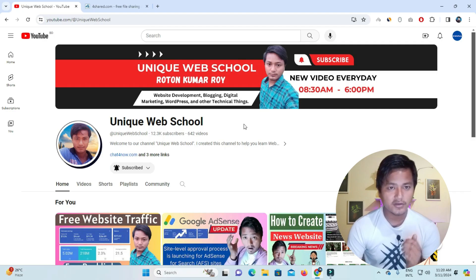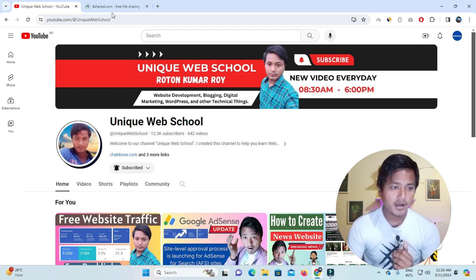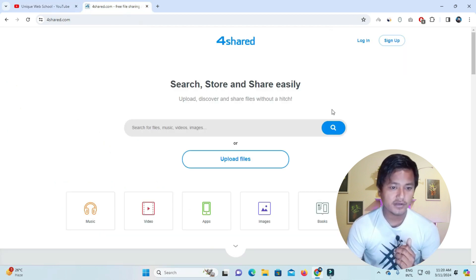If you want to see this channel and you have not subscribed, please subscribe. After that, we will look at what a website is.